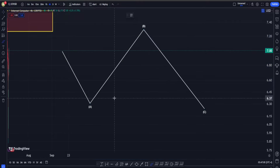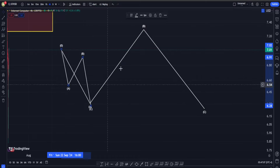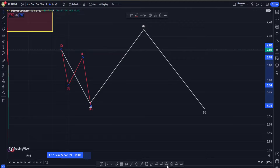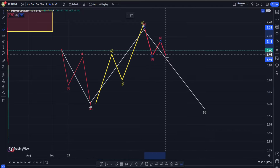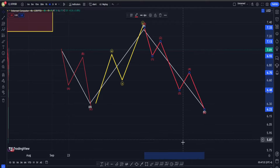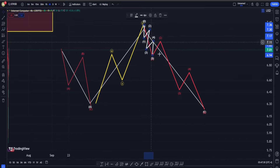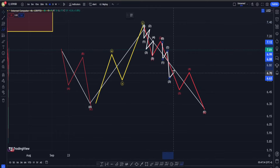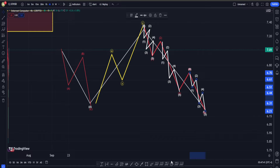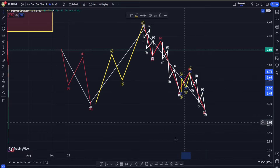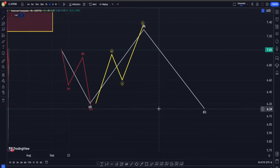For the sub-waves: ABC on the downside into wave A, then a correction structure up — maybe an ABC, maybe a W-X-Y — and finally for wave C we need a one-two-three-four-five wave impulsive structure down. The sub-waves for this five wave are: one-two-three-four-five into wave one, three, and five, and for corrections in wave two and four different scenarios are possible — say a W-X-Y for wave four and an ABC into wave two.